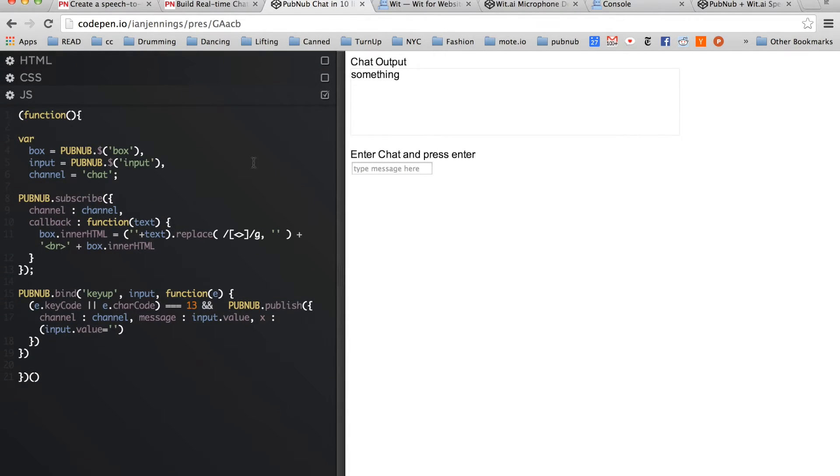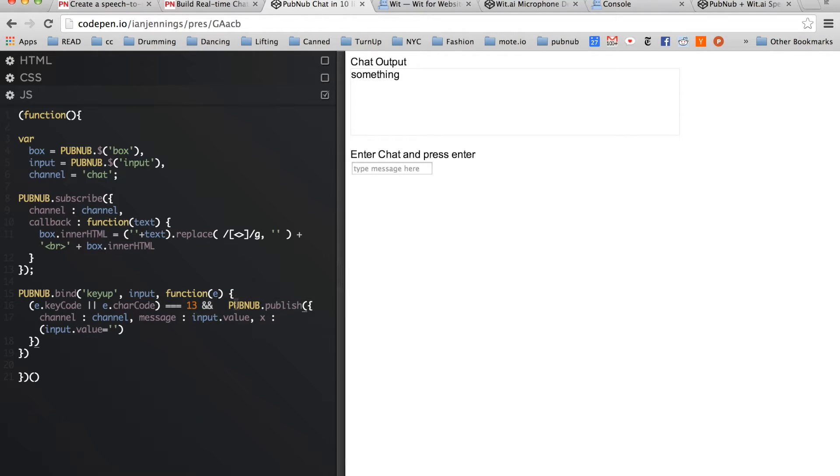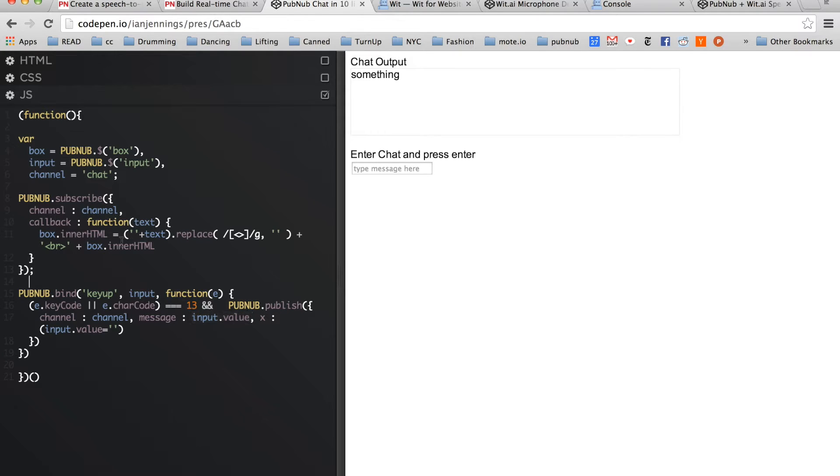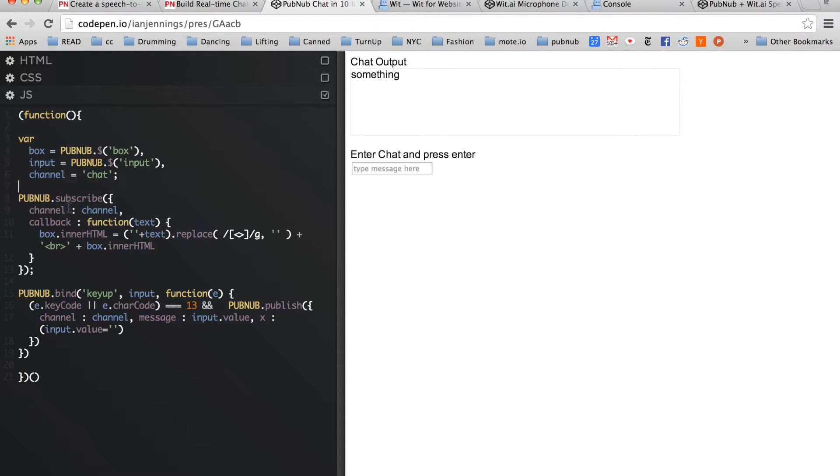So if we take a look at the JavaScript, you'll see that what happens is when the Enter button is pressed, we PubNub publish the value of the input, and we also subscribe to the same channel, and when we receive a message, all we do is add that message into this box here.